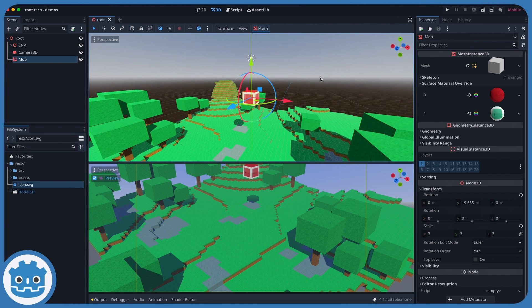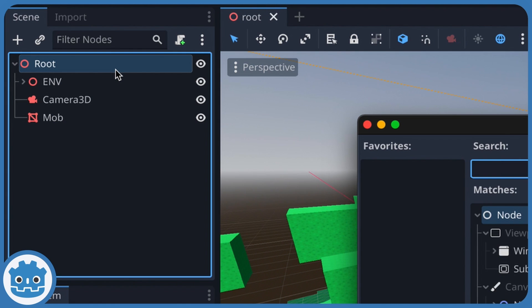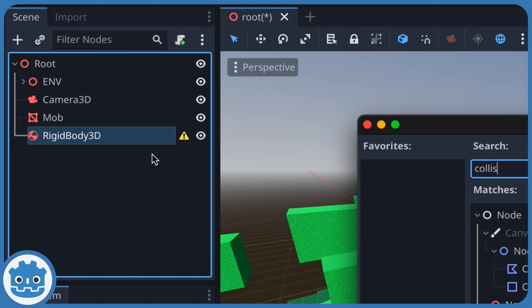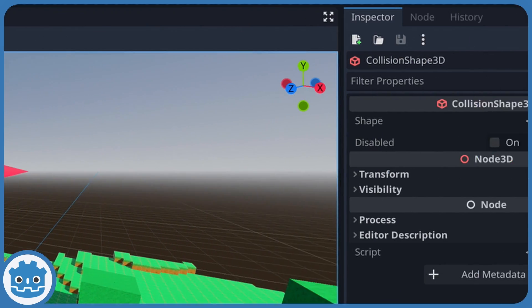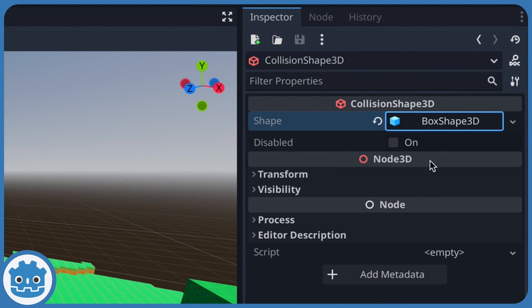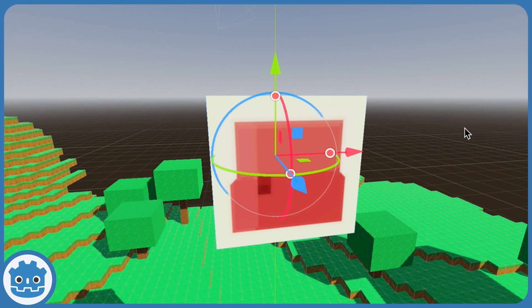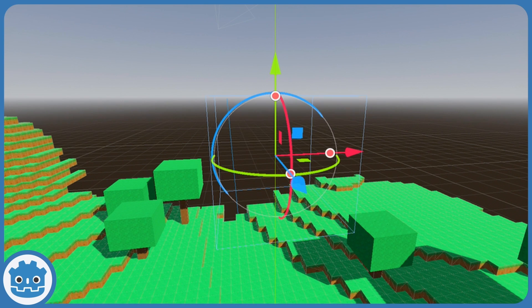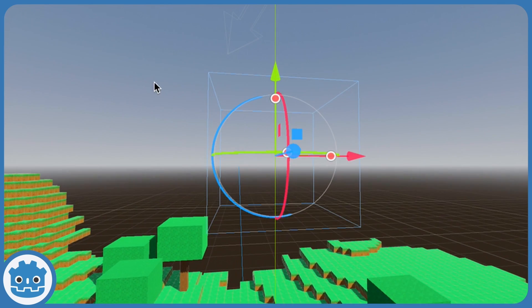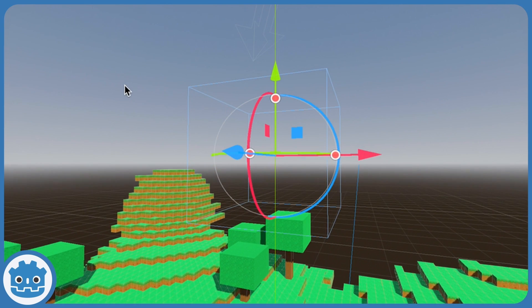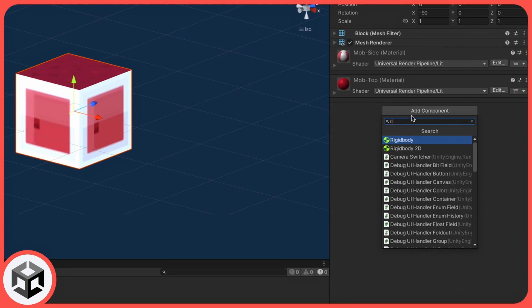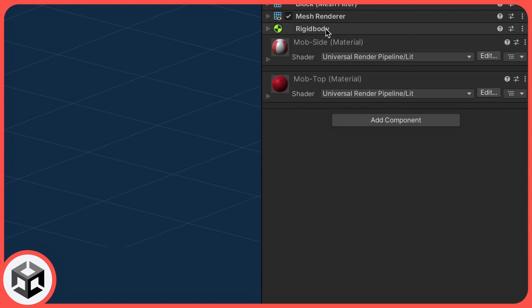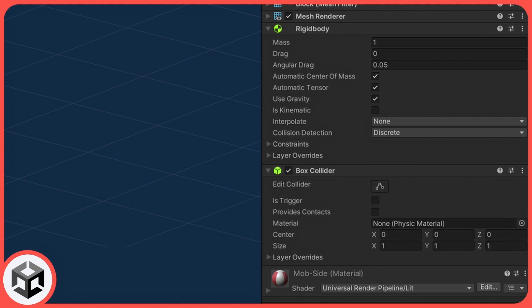In Godot, we simply need to create a rigidbody node, and then beneath, a collision shape node to define the shape of the collider of our object. So that's the physical shape, and it may match the visual or not. In Unity, we have something similar, by giving a game object a rigidbody component and a collider component.